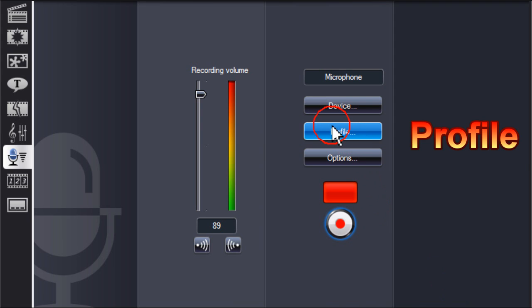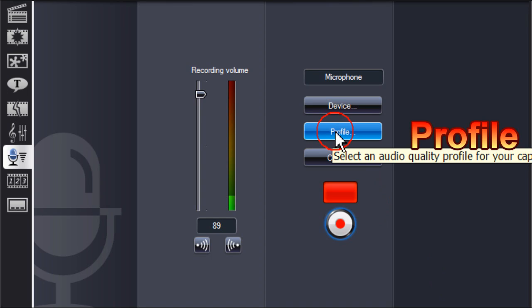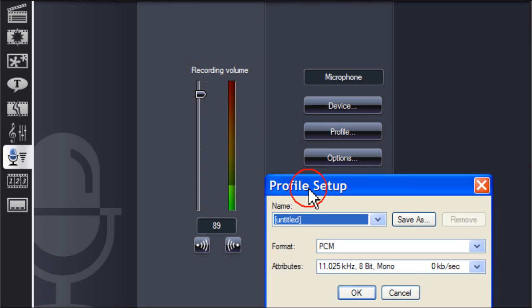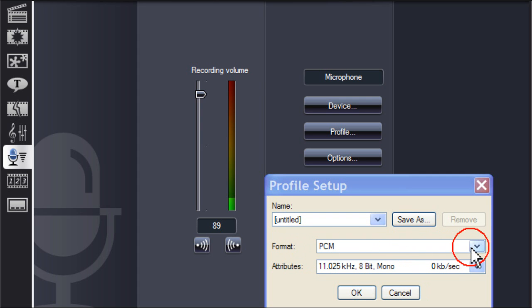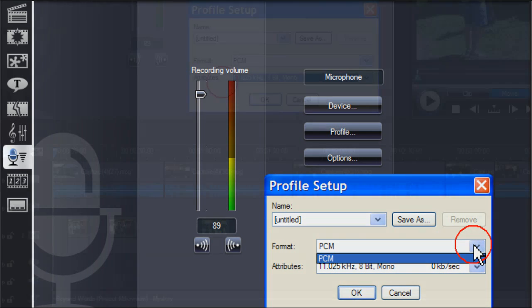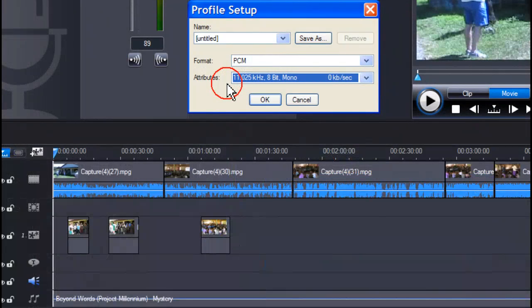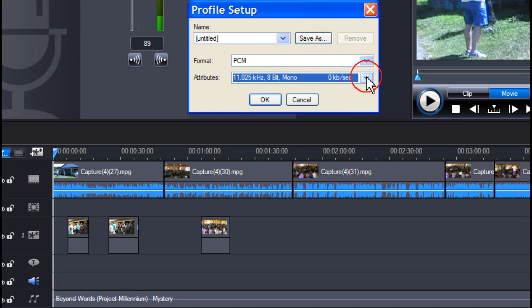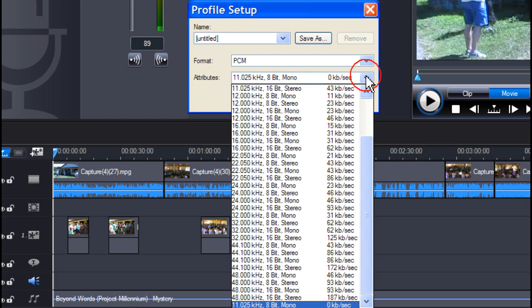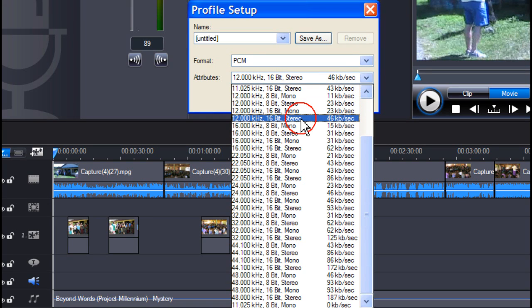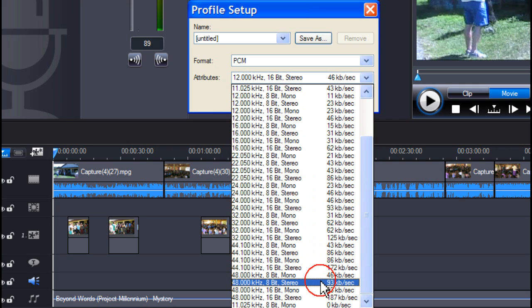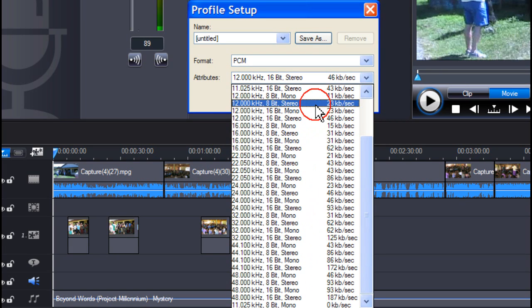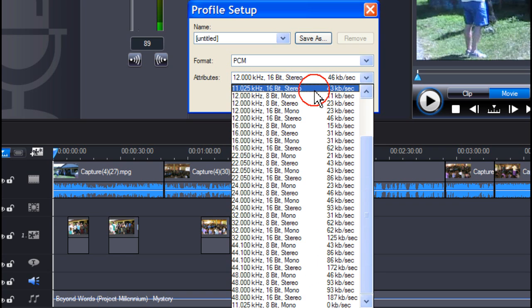Click on profile. The profile setup box opens. If you have more than one format available to you, this will be shown when you click on the down arrow. Click on the down arrow of attributes for a complete list of available sample and bit rates. Select an appropriate attribute. The higher the sample rate, the better the quality of the audio. If you want a scratchy effect audio, then you would choose a much lower sample rate.